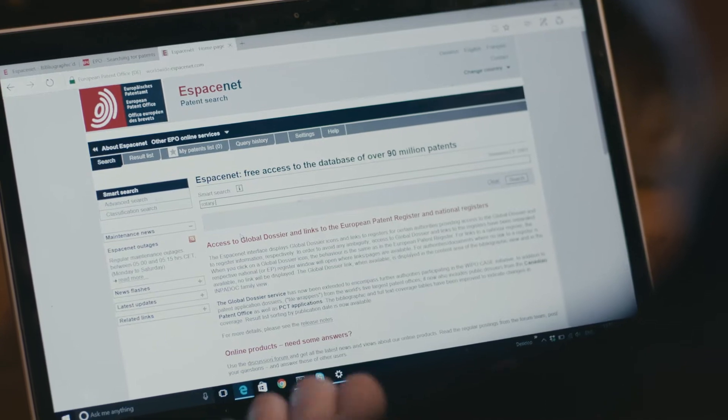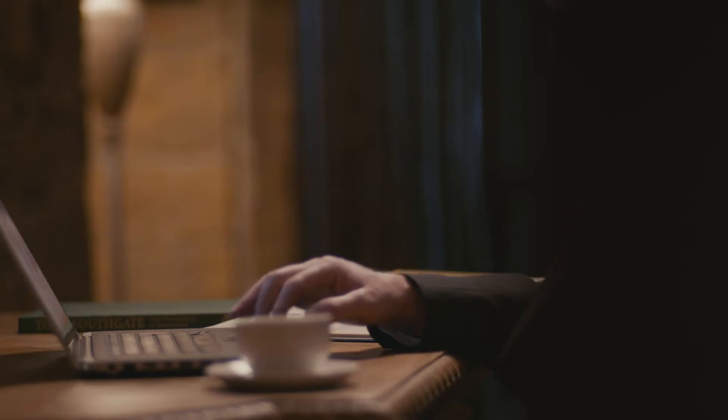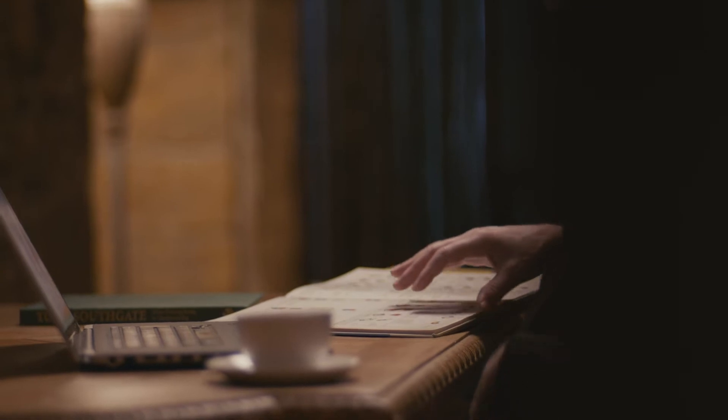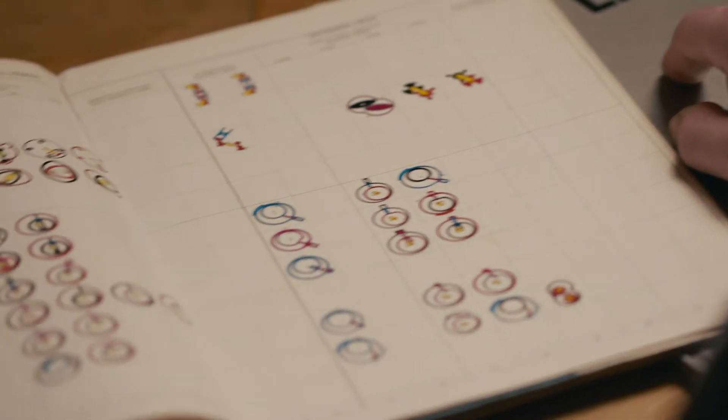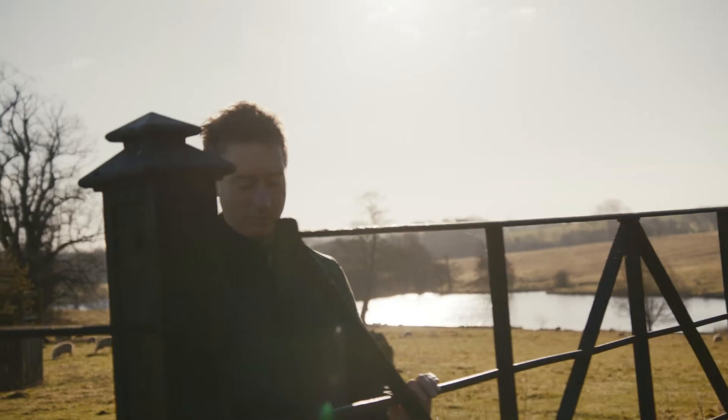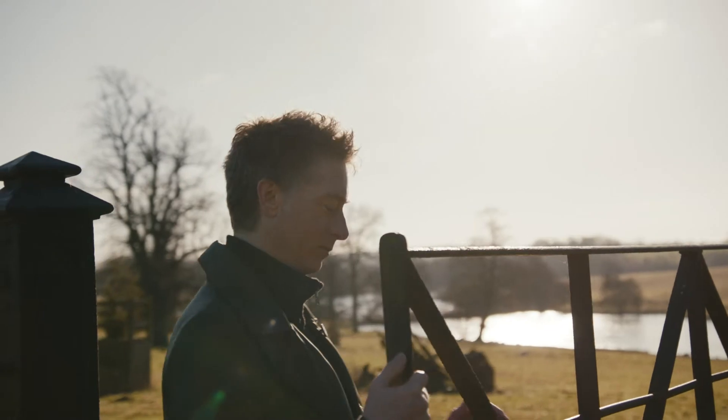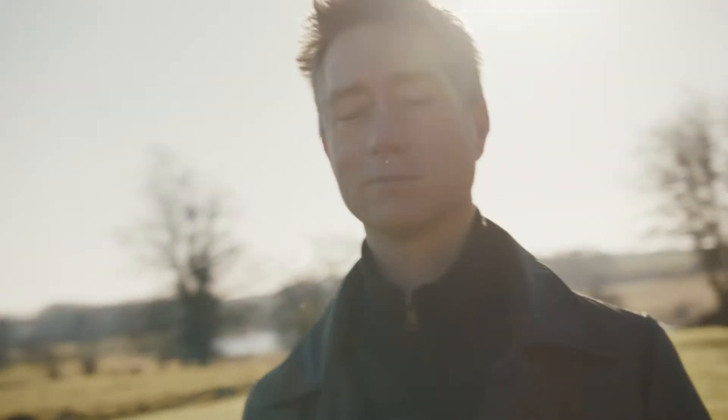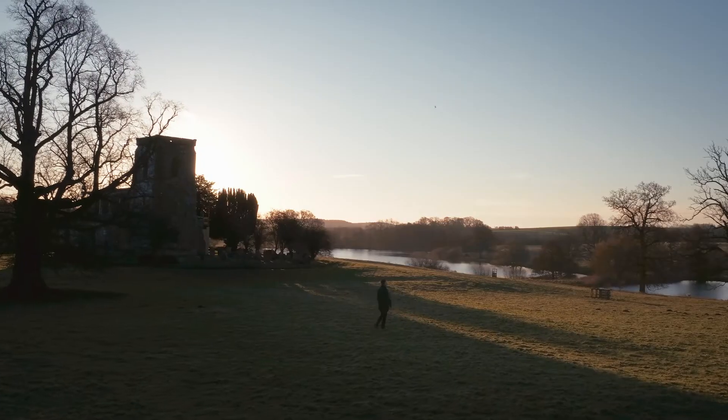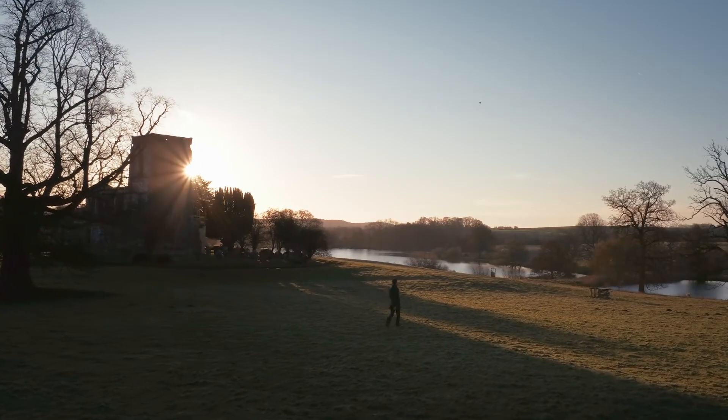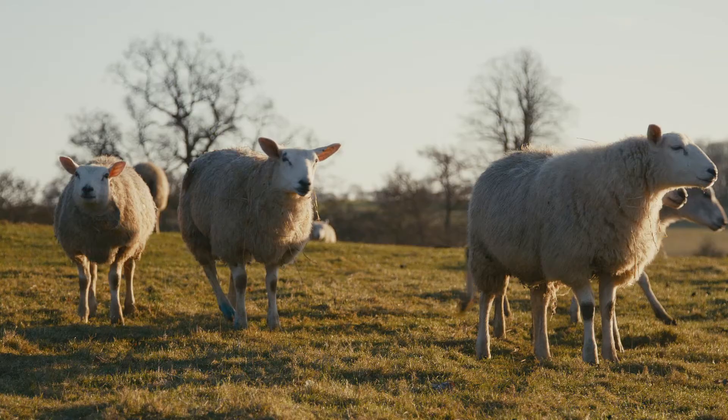The last big change in compressors was the screw compressor in 1935, and there hasn't been any big changes since then. He couldn't believe that in almost 80 years there hasn't been a new idea in this area. This was an enormous challenge for him to do exactly that: to invent a revolutionary new compressor.